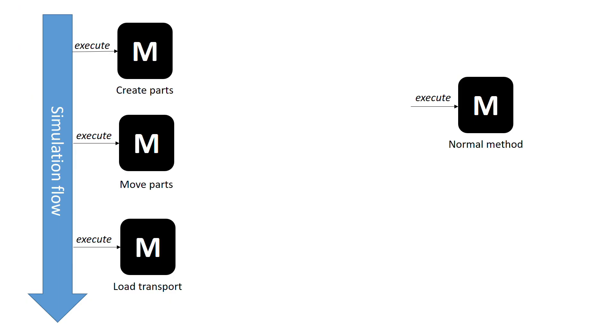To do this, we are going to view the methods from the outside without entering the code. Let's imagine that methods are black boxes that we ask to do certain tasks. For example, we can ask them to create parts for us, move them to another location, or load a transport.